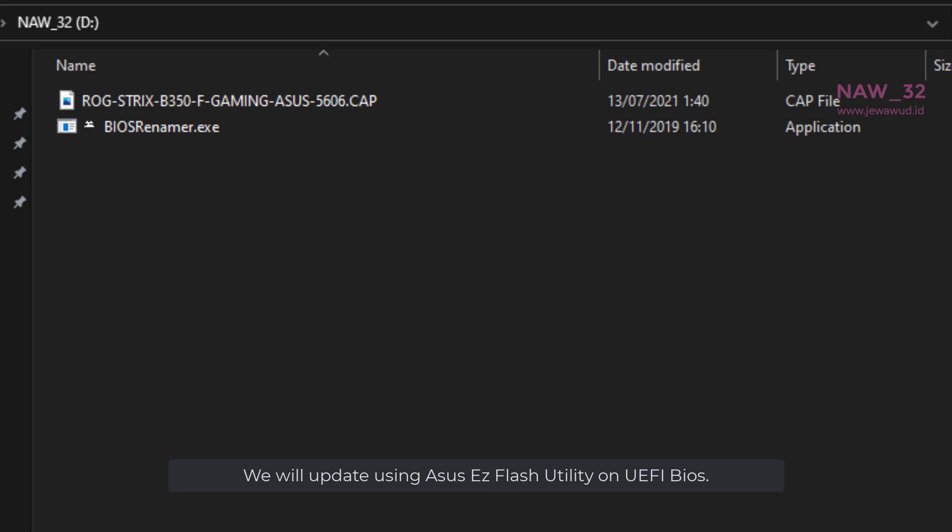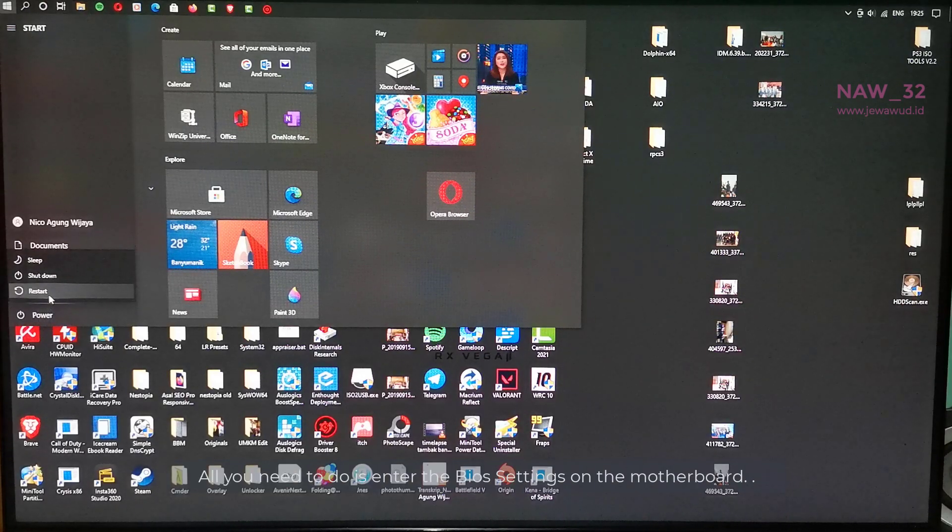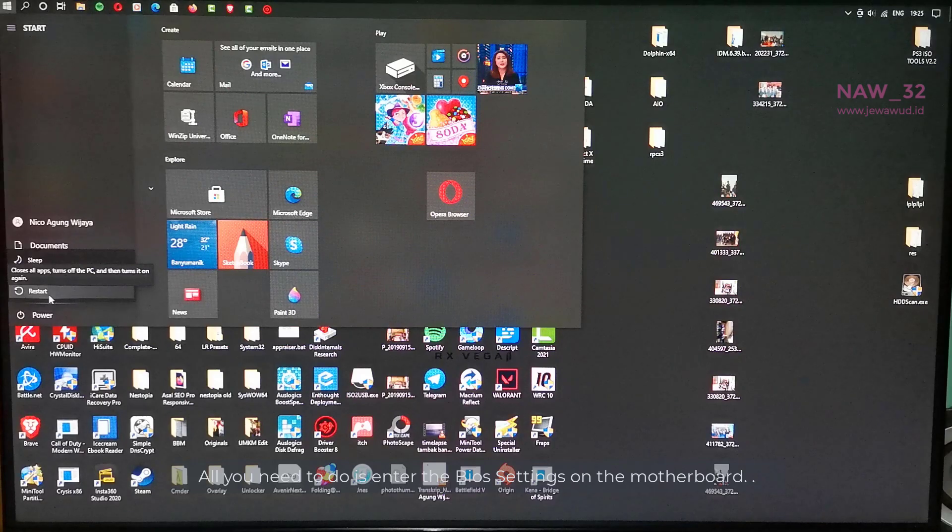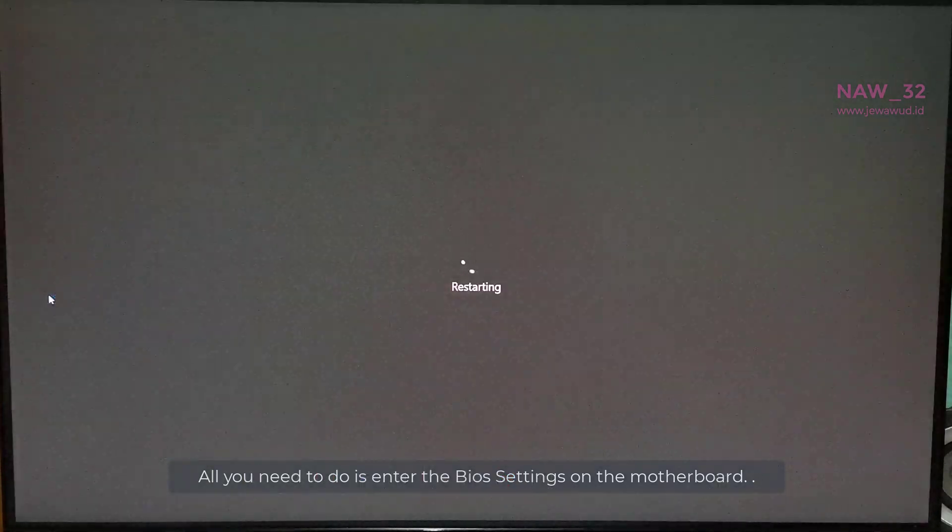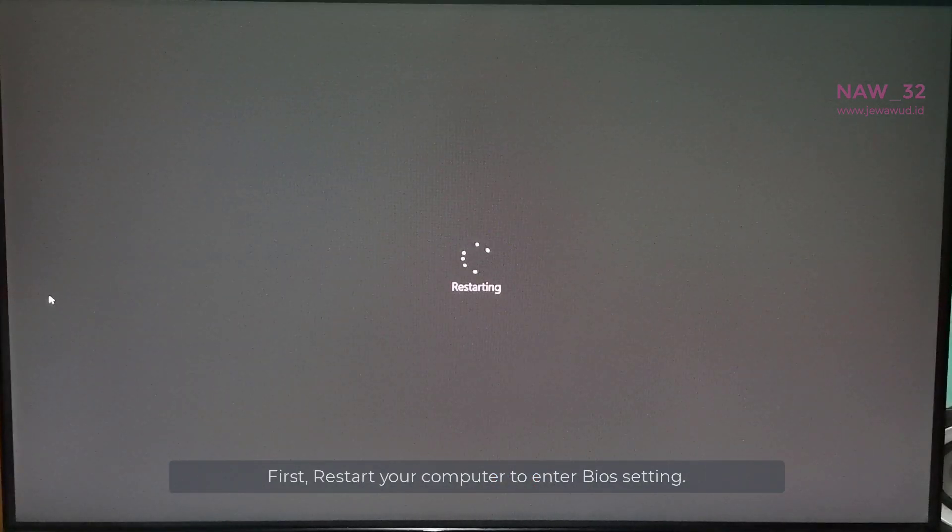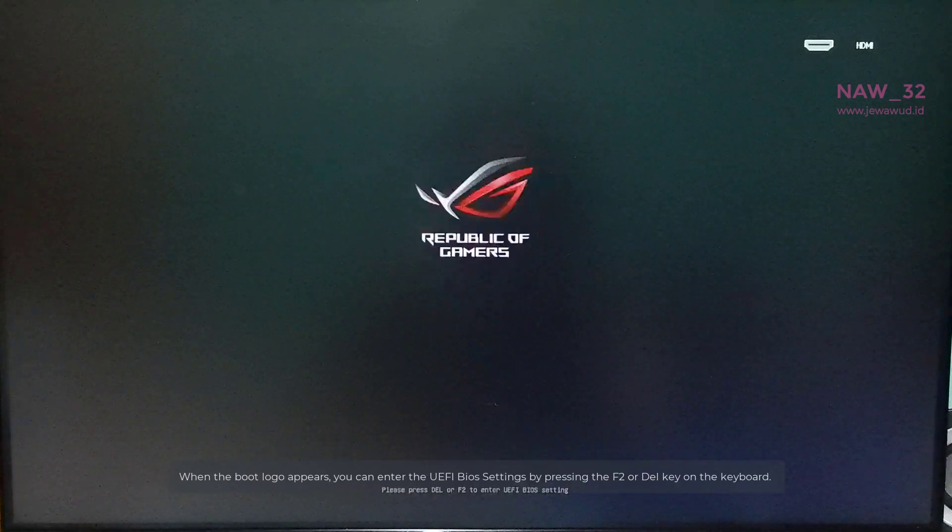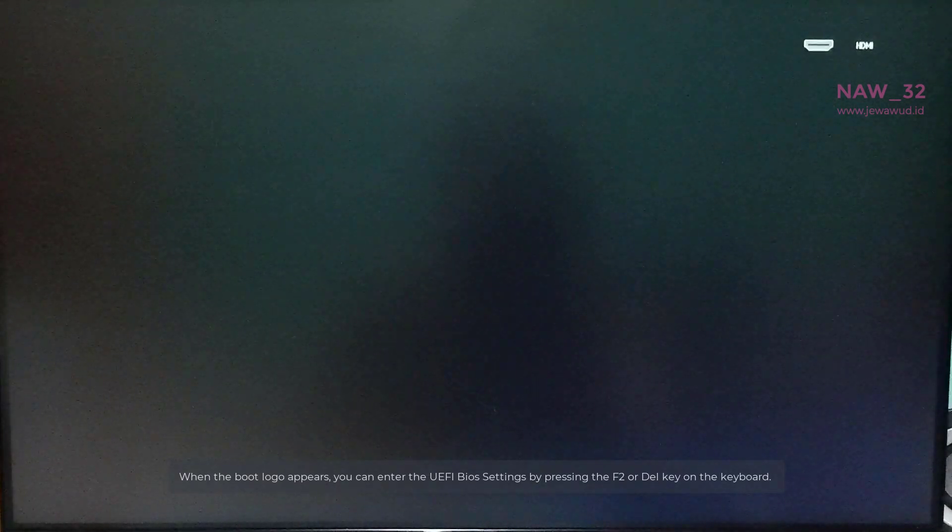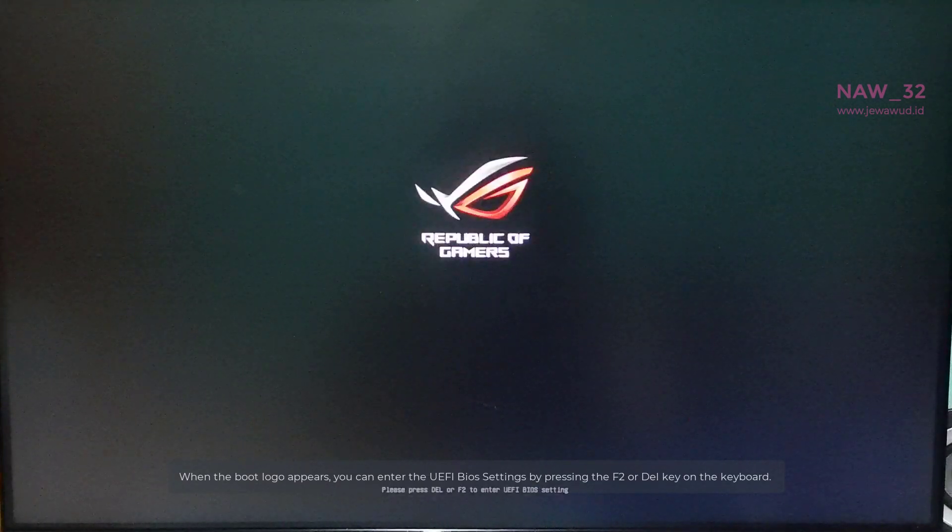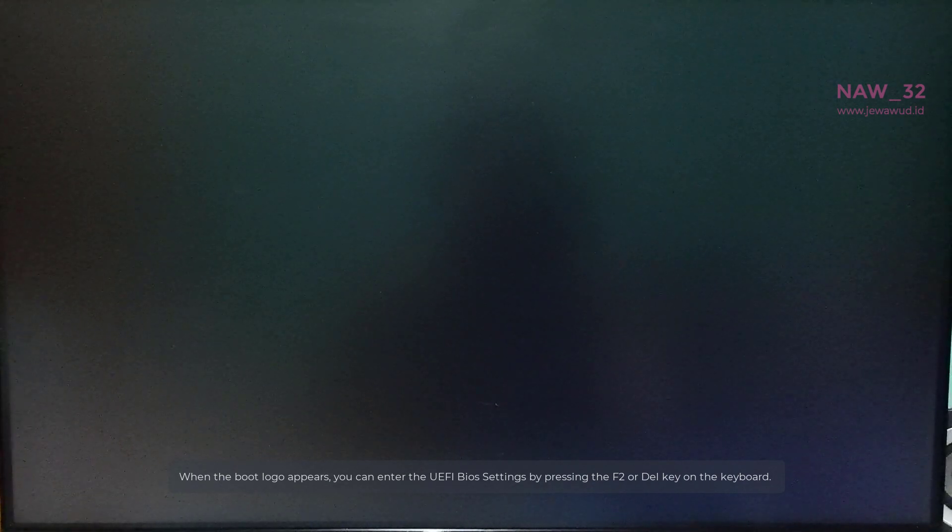We will update using Asus EZ Flash utility on UEFI BIOS. All you need to do is enter the BIOS settings on the motherboard. First, restart your computer to enter BIOS setting. When the boot logo appears, you can enter the UEFI BIOS settings by pressing the F2 or DEL key on the keyboard.